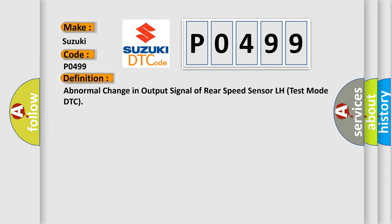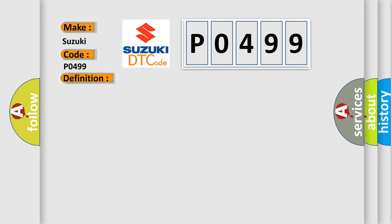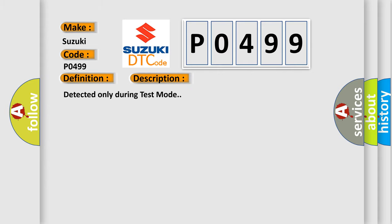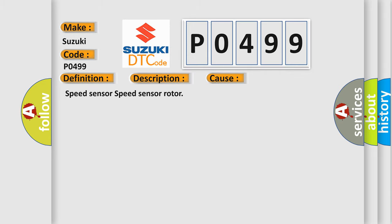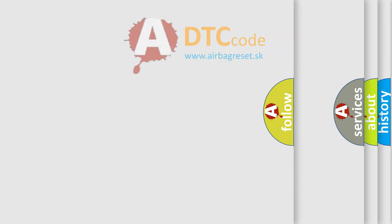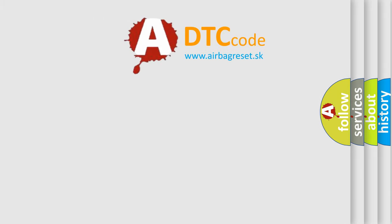And now this is a short description of this DTC code. Detected only during test mode. This diagnostic error occurs most often with the speed sensor.